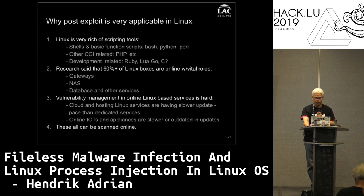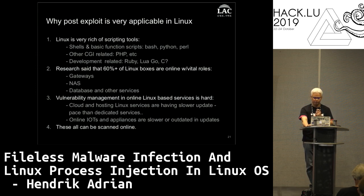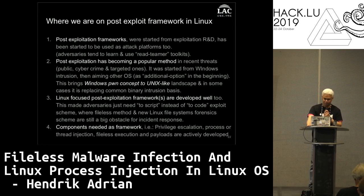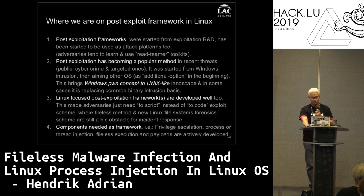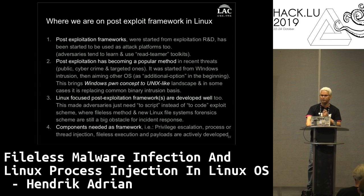Linux is so applicable because every scripting environment is in there. Research says 60% of Linux boxes online have vital roles like gateways, NAS, and so on. Vulnerability management for online Linux is very hard, especially with the cloud now. There are so many IoT devices and instances to take care of, and all can be scanned online. Post-exploitation frameworks are becoming a popular method in recent threat attacks.